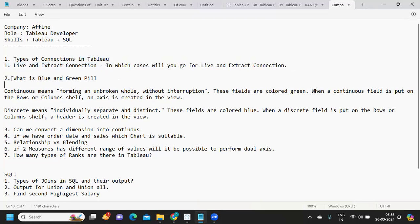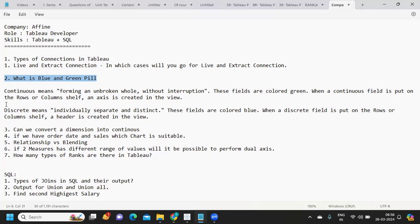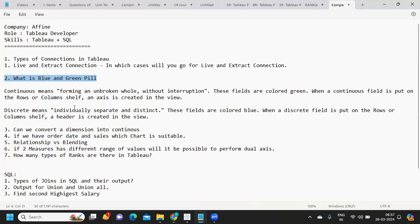The second question is: what is a blue pill and a green pill? This is a very important question both for interviews and certifications. It is related to discrete and continuous data types. These are basic questions that might come up for a mid-level or L1 type of interview.